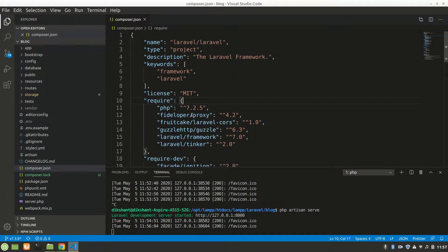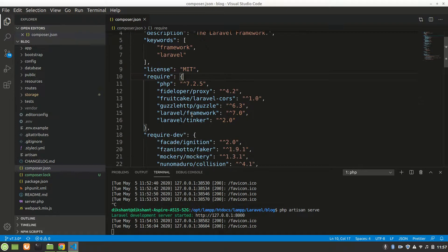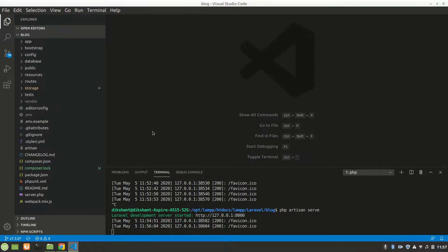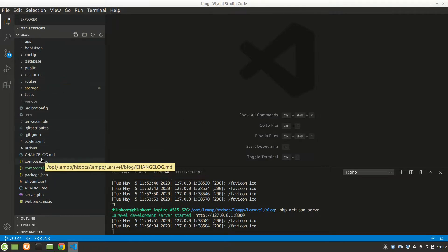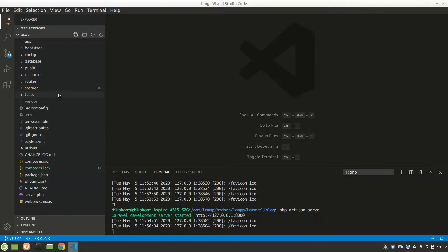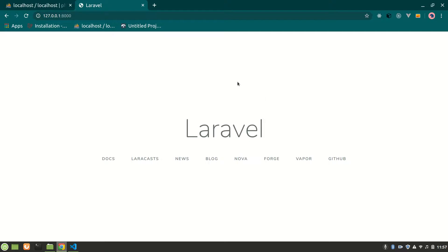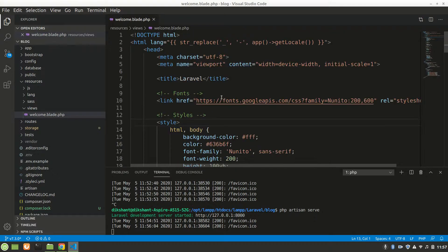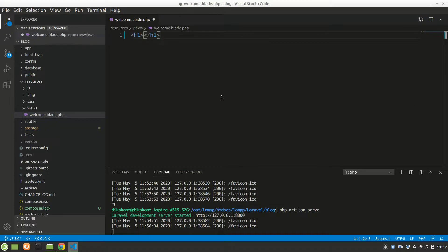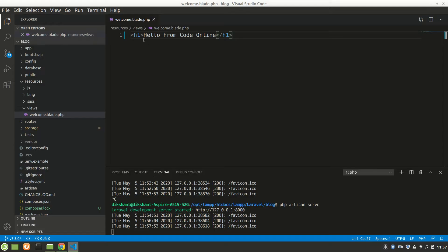There's also composer.json, which just holds framework versions and those things. Now the main folder is 'resources', which has a 'views' folder containing the welcome blade file — that's the basic page being displayed. Let's remove all of it and say 'Hello from Code Online', save it, and refresh. Yes, we can see it — that's it about views.